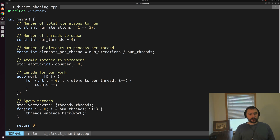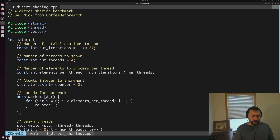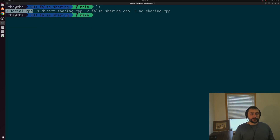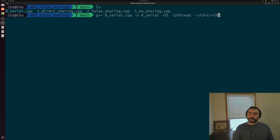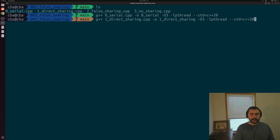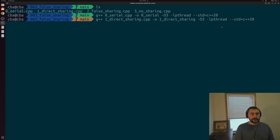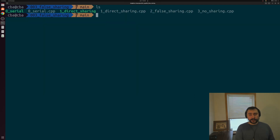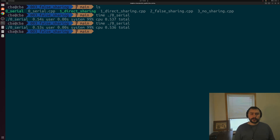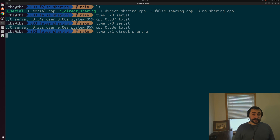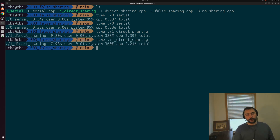We would expect our performance to be a whole lot worse in this case. We'll compile both the serial and direct sharing benchmarks with O3 optimizations, linking libpthread and the C++20 standard. Timing the serial implementation, we see it runs in about 0.53 to 0.54 seconds total. When we time the direct sharing example, it takes a whole lot longer — somewhere on the order of 2.2 to 2.4 seconds total.